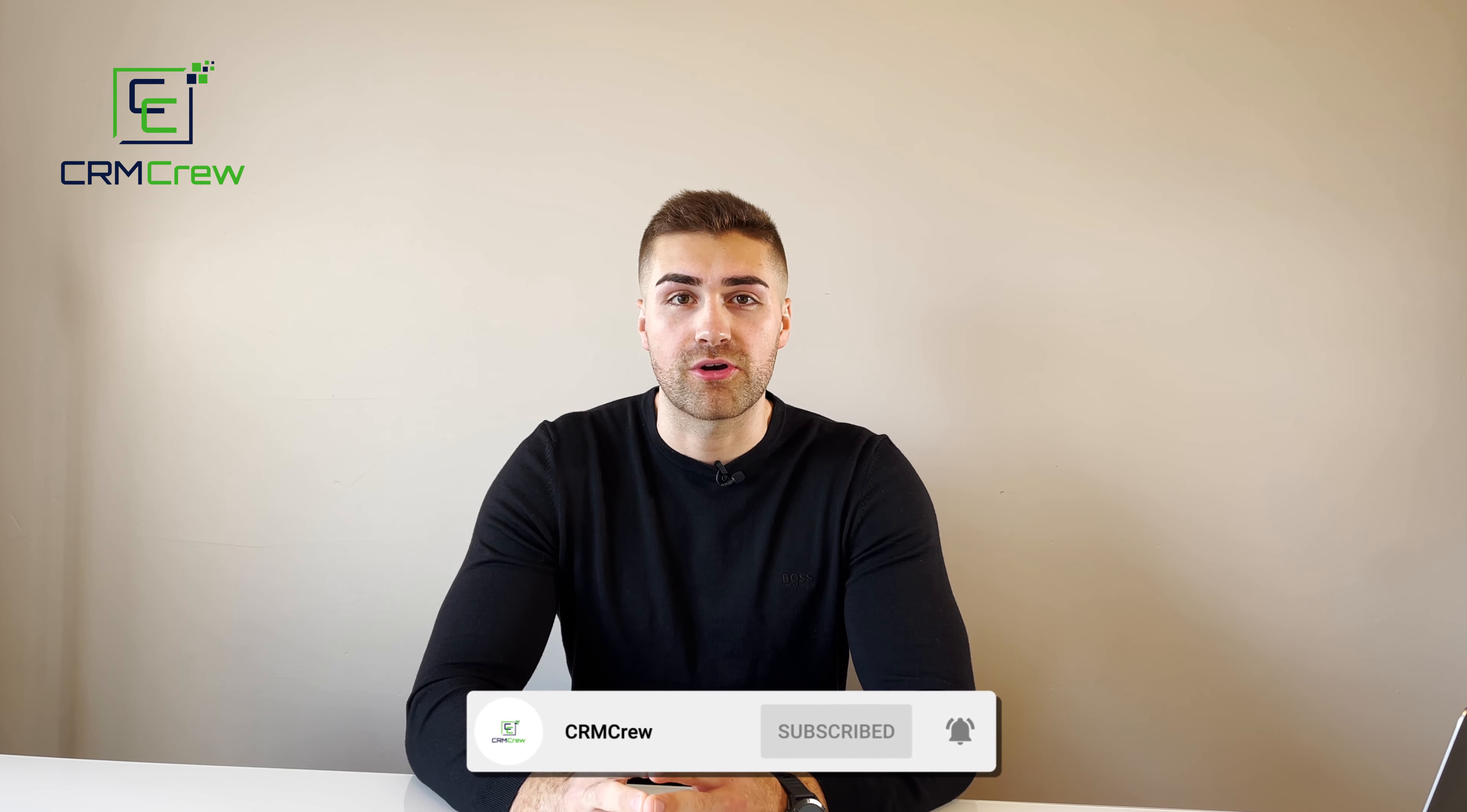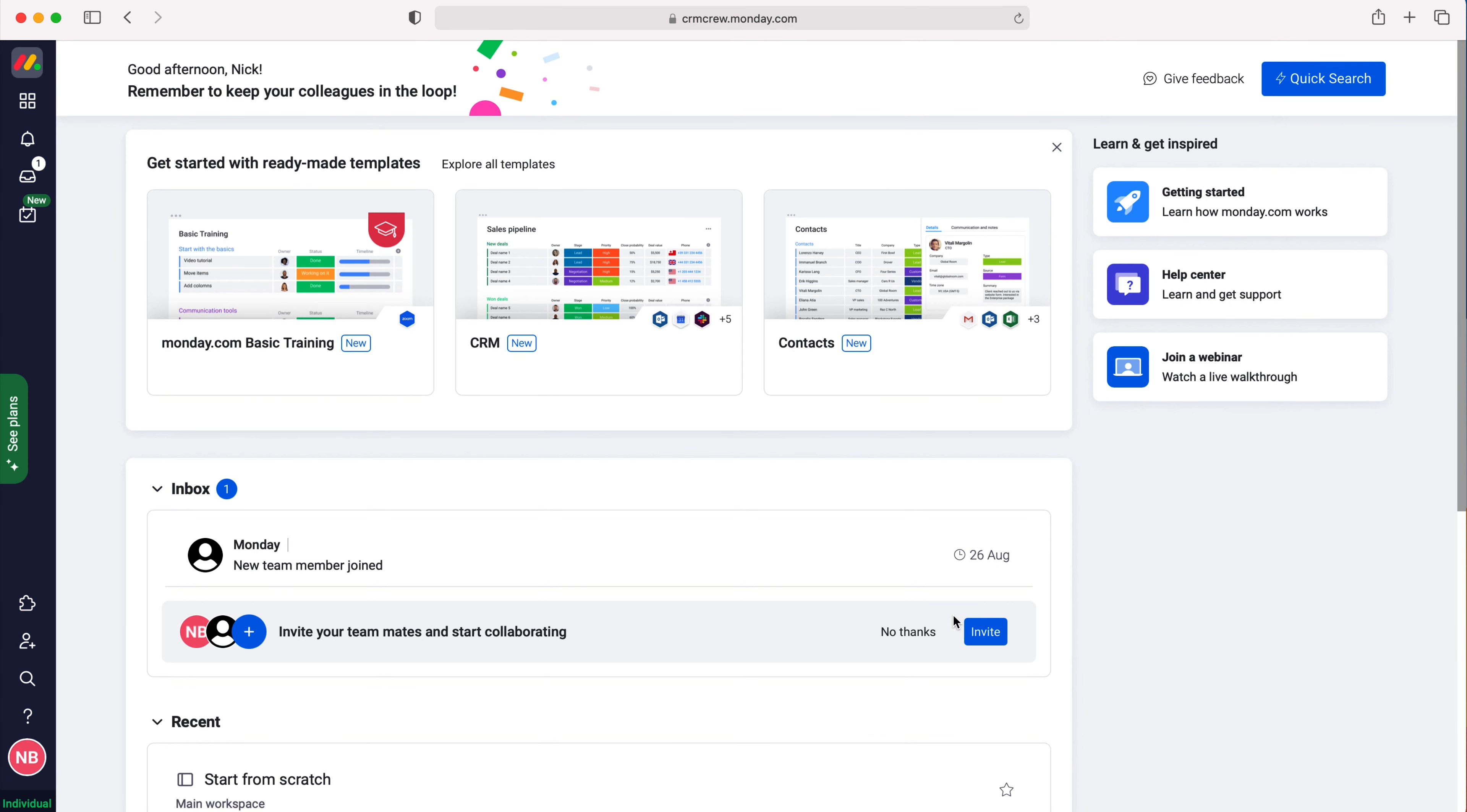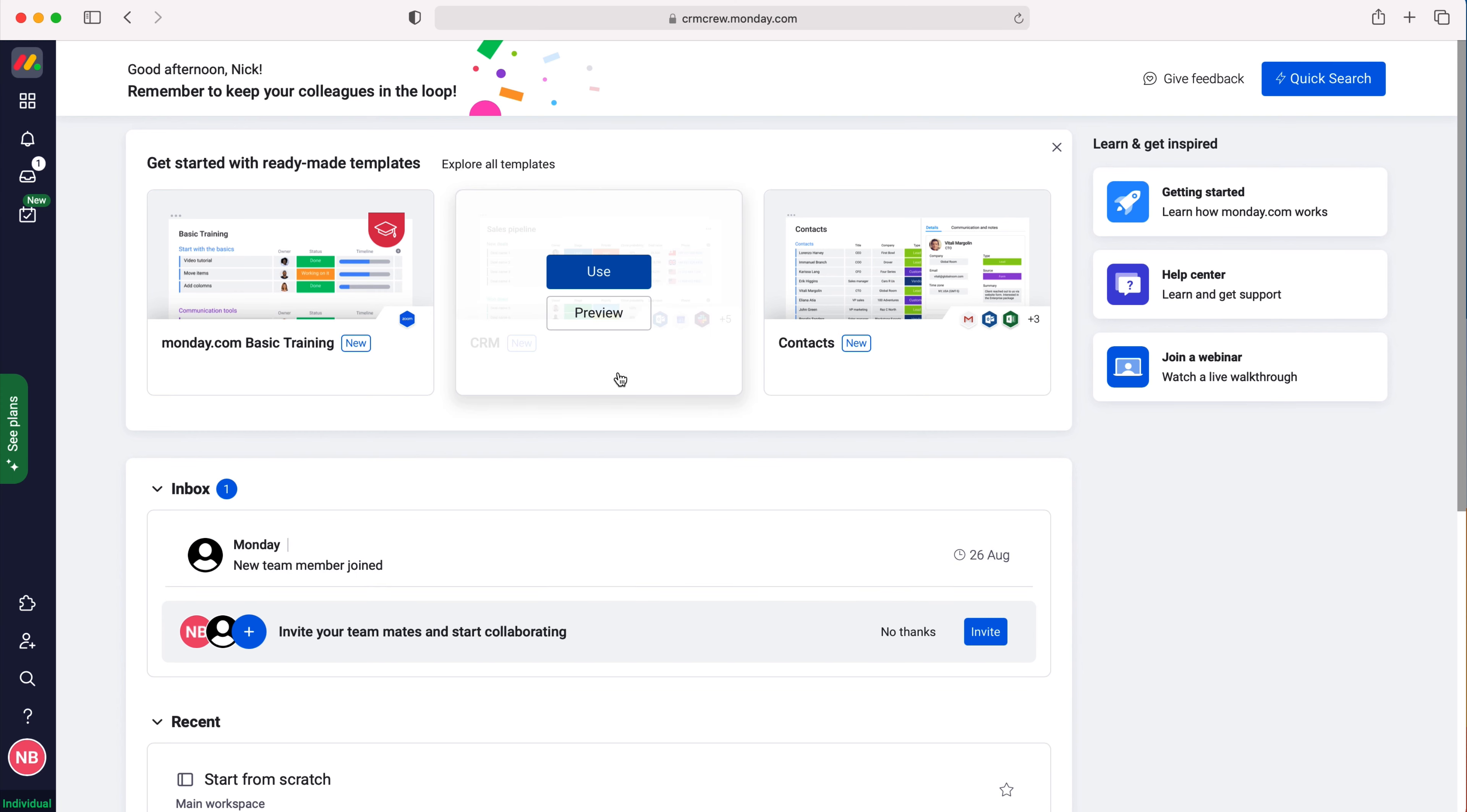Welcome CRM crew, my name is Nick and in today's quick tutorial I'm going to be explaining how to export a board out of monday.com.